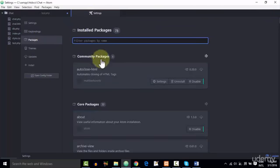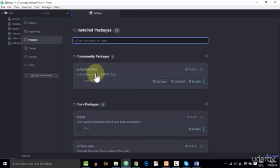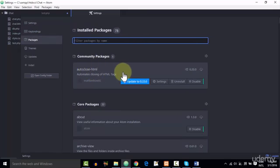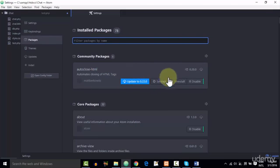and as you can see, I've already downloaded this AutoClose-HTML package, and I recommend you as well to download this package. So once it's downloaded, you can enable this package,